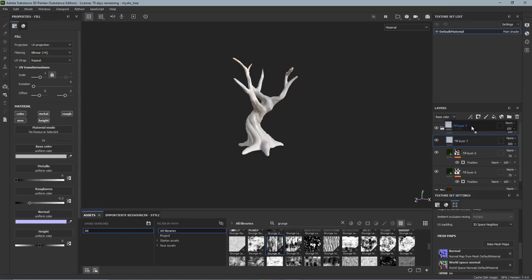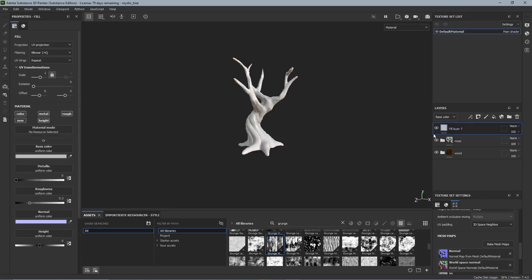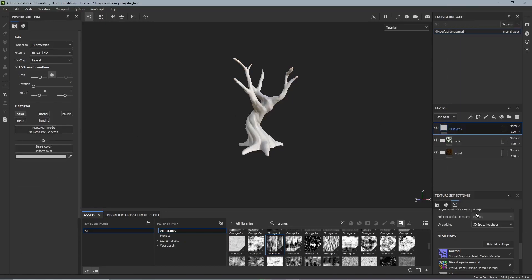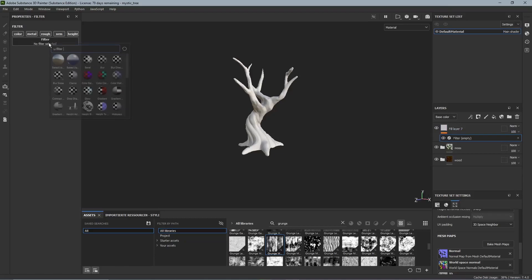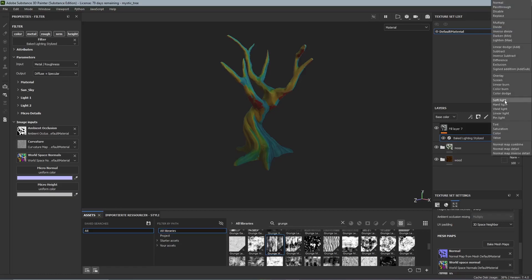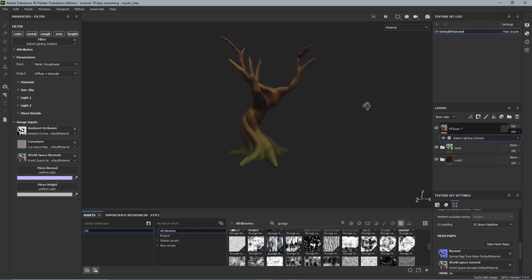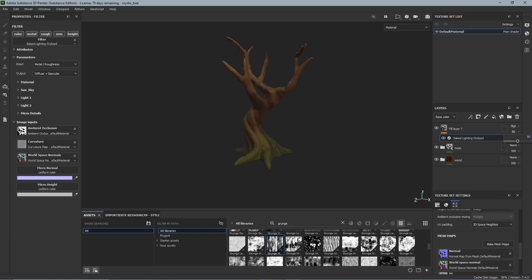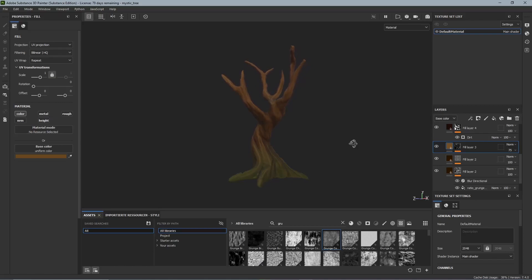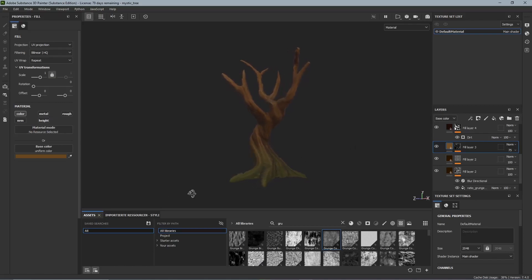Finally I got a nice trick that I learned from Stylist Station. So we add another fill layer and just add a filter and we add the baked lighting Stylist filter onto it. This looks weird at first but we gotta set the fill layer to soft lighting and set the opacity to like 50%. This filter adds baked lighting and I think it just makes a huge difference. But with that the texturing of our tree is done and we can export the textures and go back to Blender.